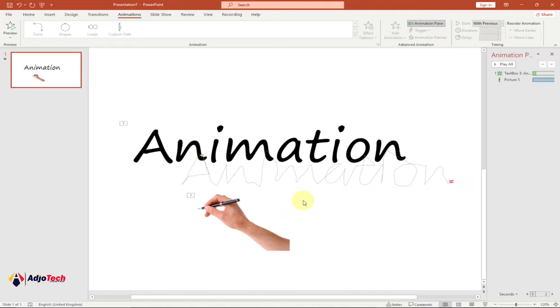So without further explanation or any other issues, let's go ahead and see how to basically do this animation step by step. Let's jump into action.